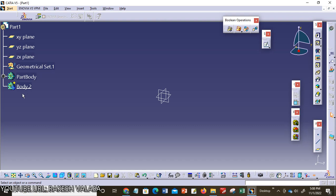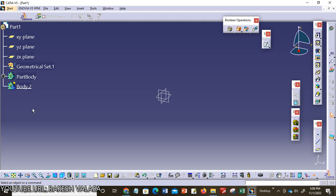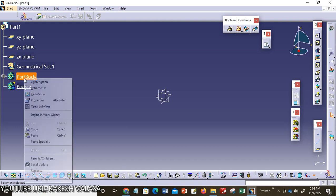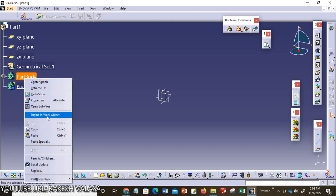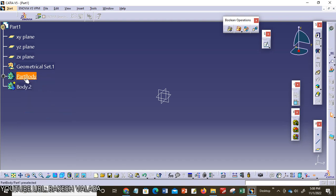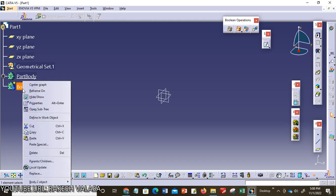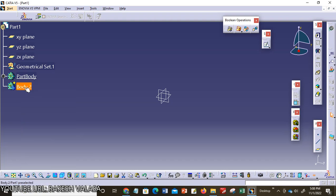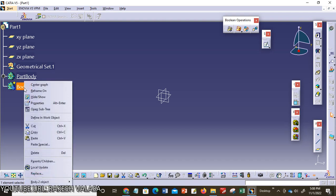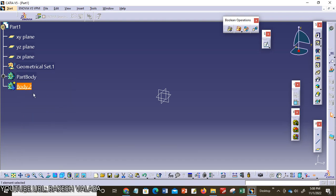If you want to deactivate or activate another body, you can choose that body, right click, and choose define in work object. Now part body is underlined. If you want to activate body 2, choose body 2, right mouse button, select define in work object. Now body 2 is activated.